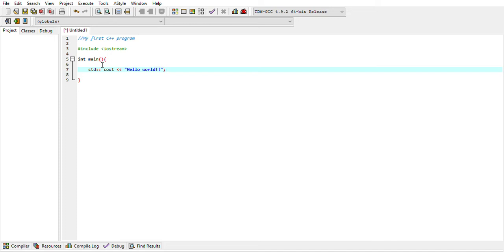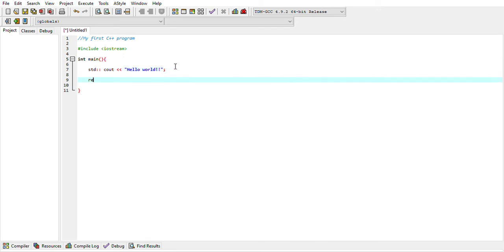Whatever you put inside the double quotes — like 'Hello World' — will be printed exactly as it is on your screen. Each statement inside the code must end with a semicolon. To end your program, you must write 'return 0'. No other statement can be written after 'return 0'. The 'return 0' must be the last statement before the closing curly bracket.